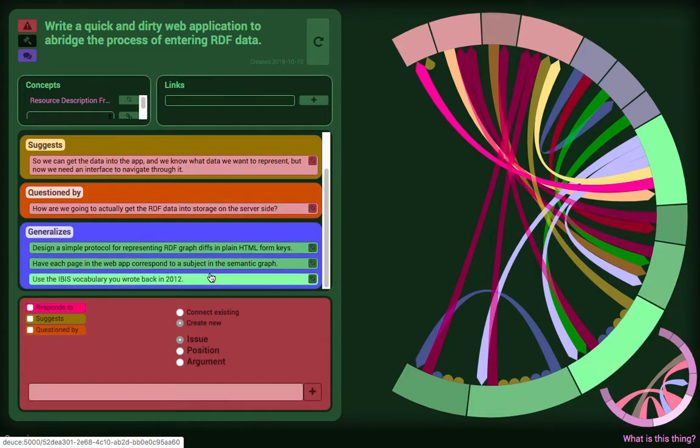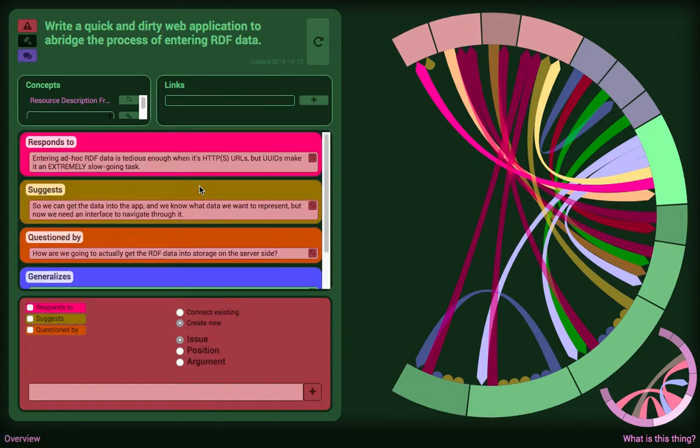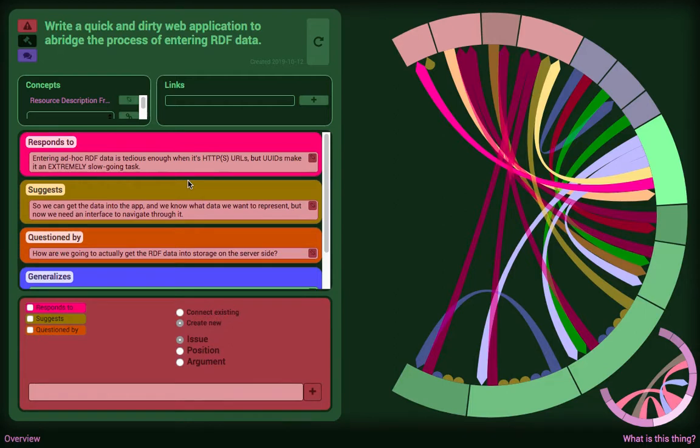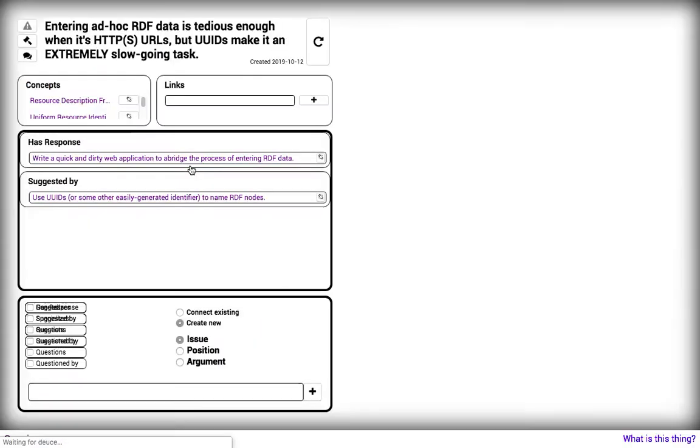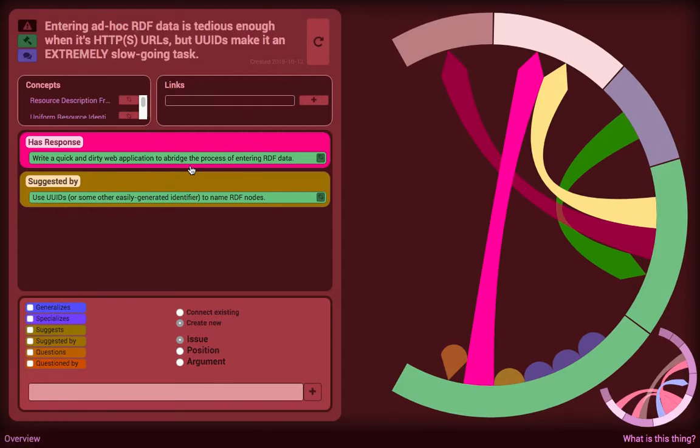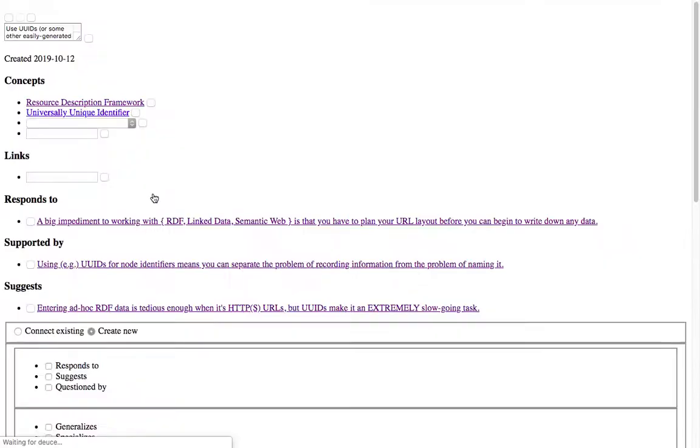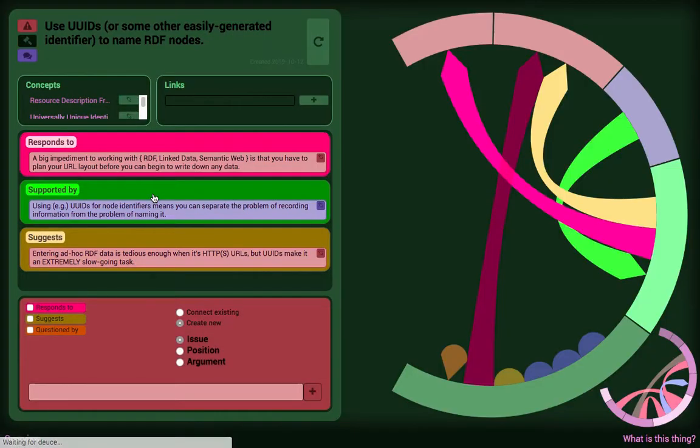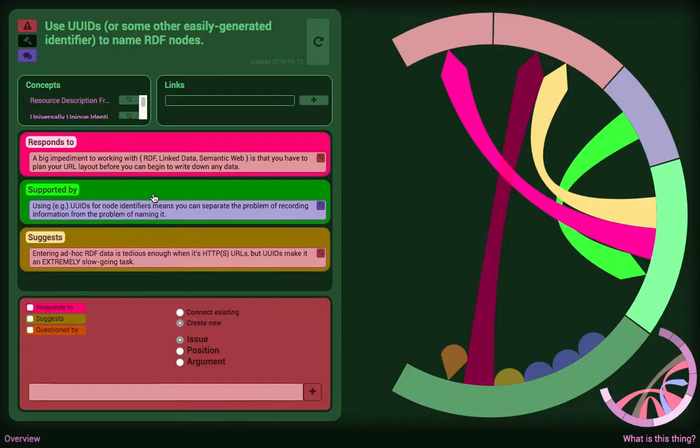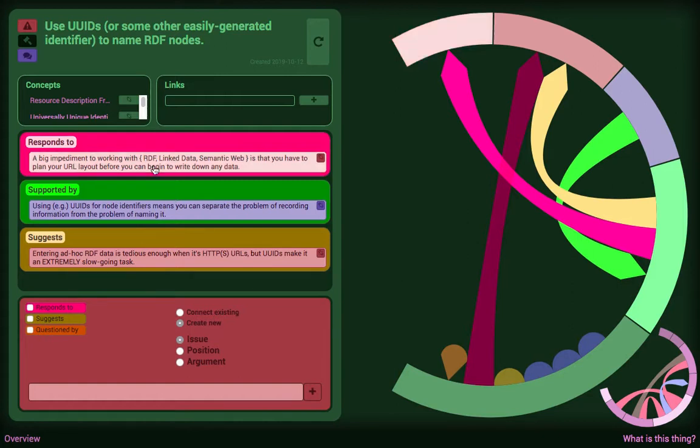I was not going to use JavaScript, I was very intent on keeping it as simple as possible. There was a rationale behind that as well, which was that the process of entering RDF data, semantic web data, is incredibly tedious, especially when you're using UUIDs to identify the nodes because you have to type them, or cut and paste them. It's an extremely slow process if you're just typing the data directly into a file.